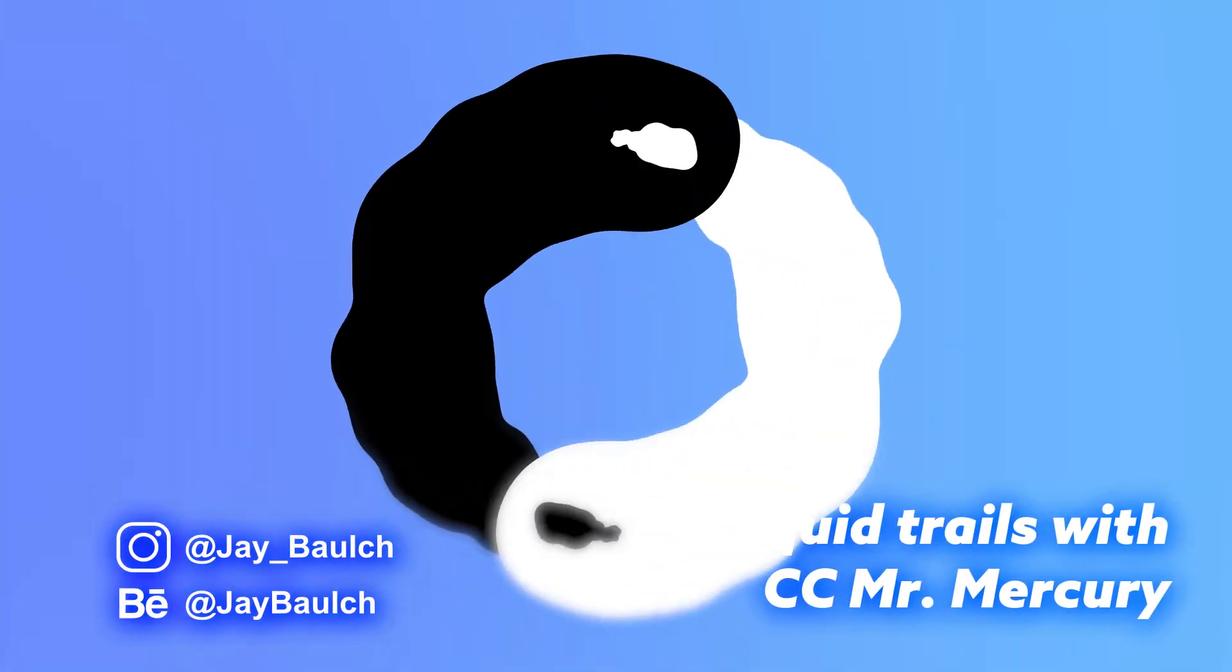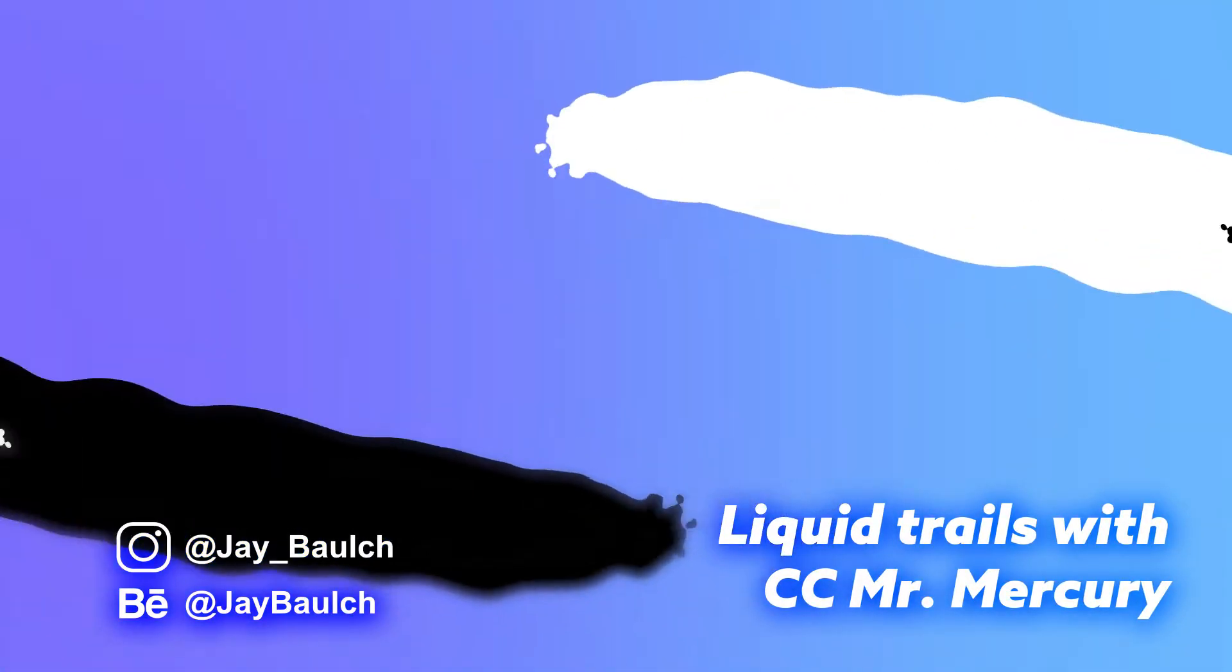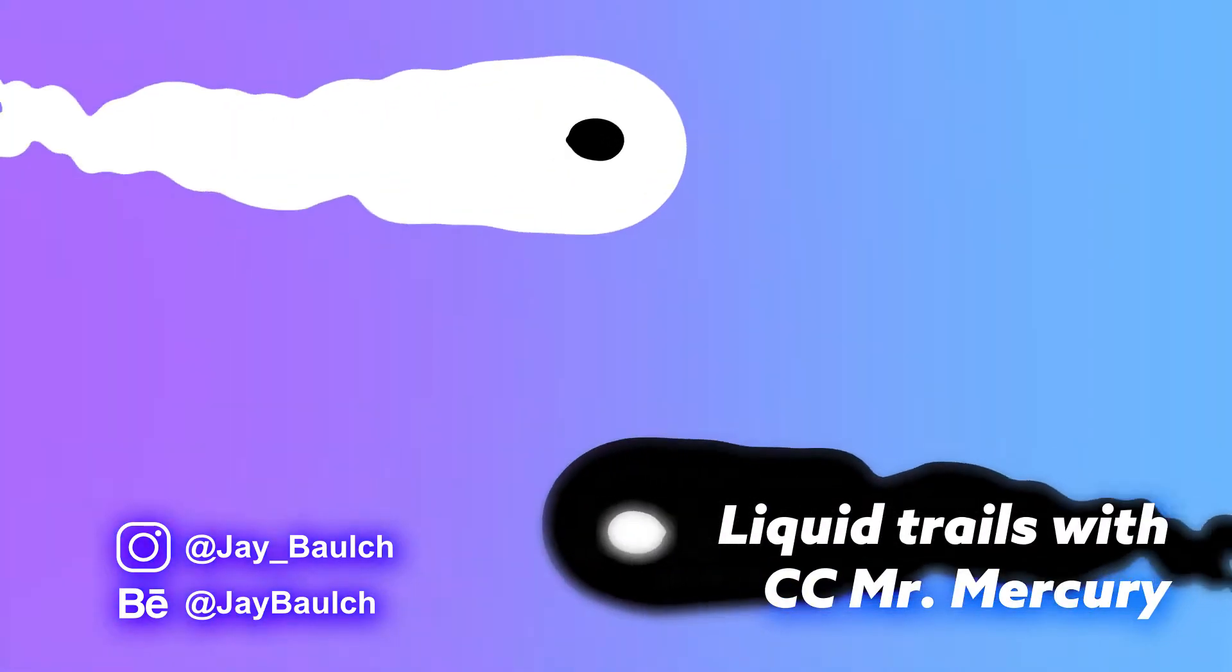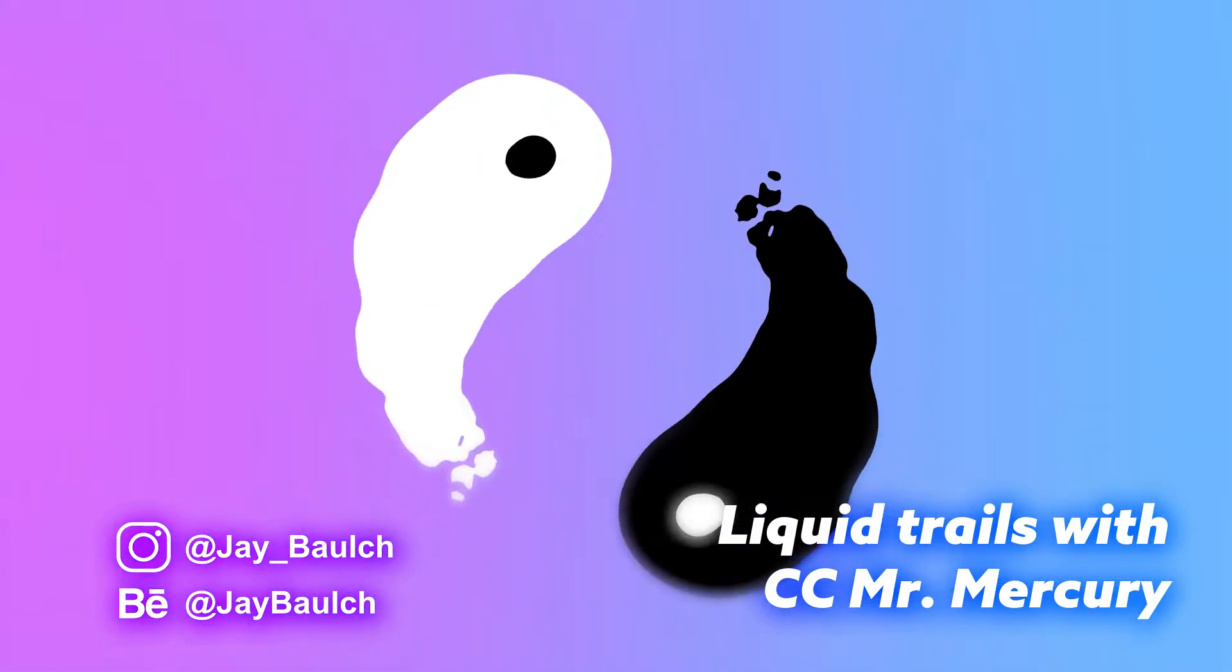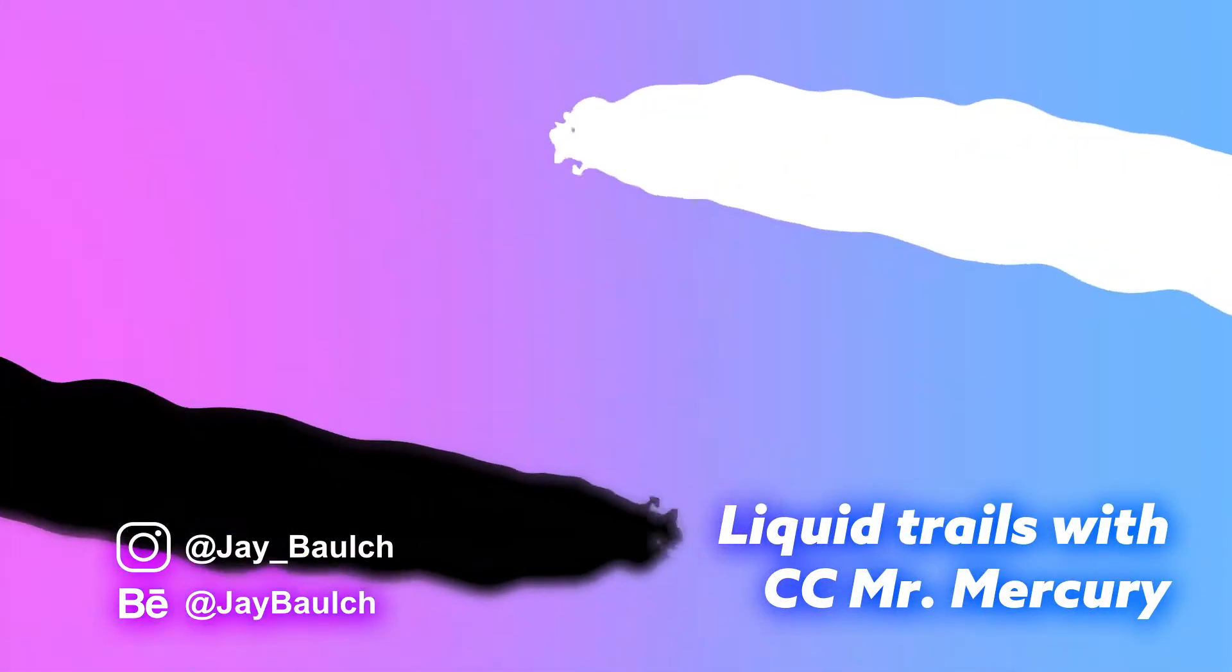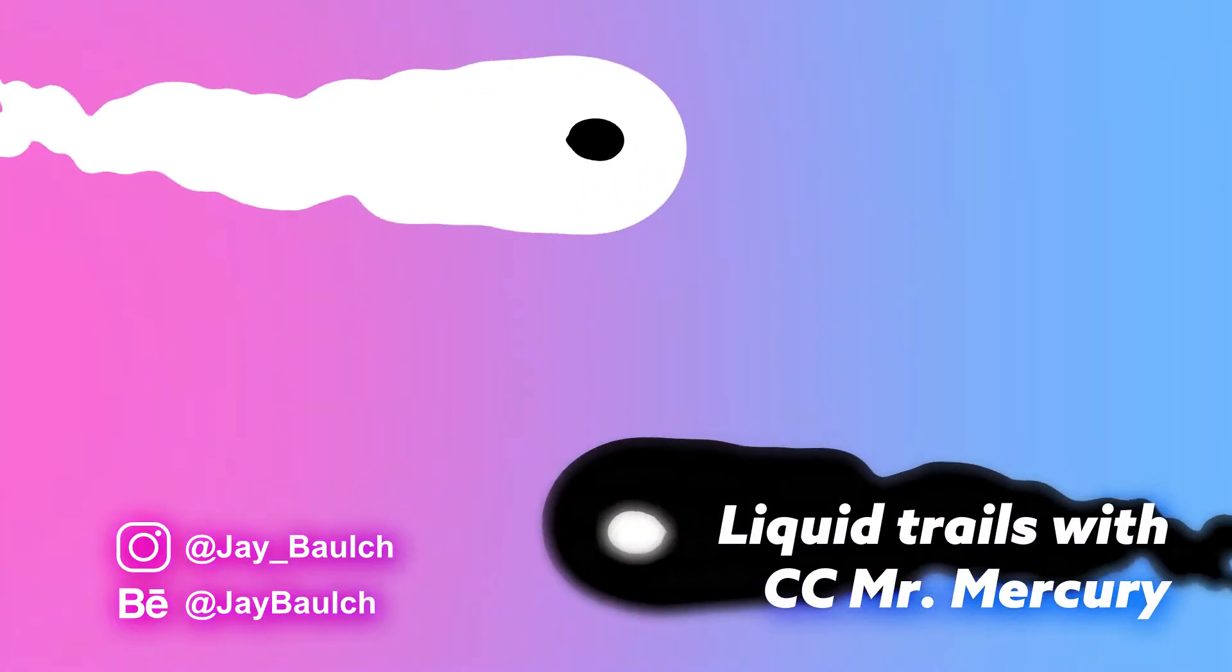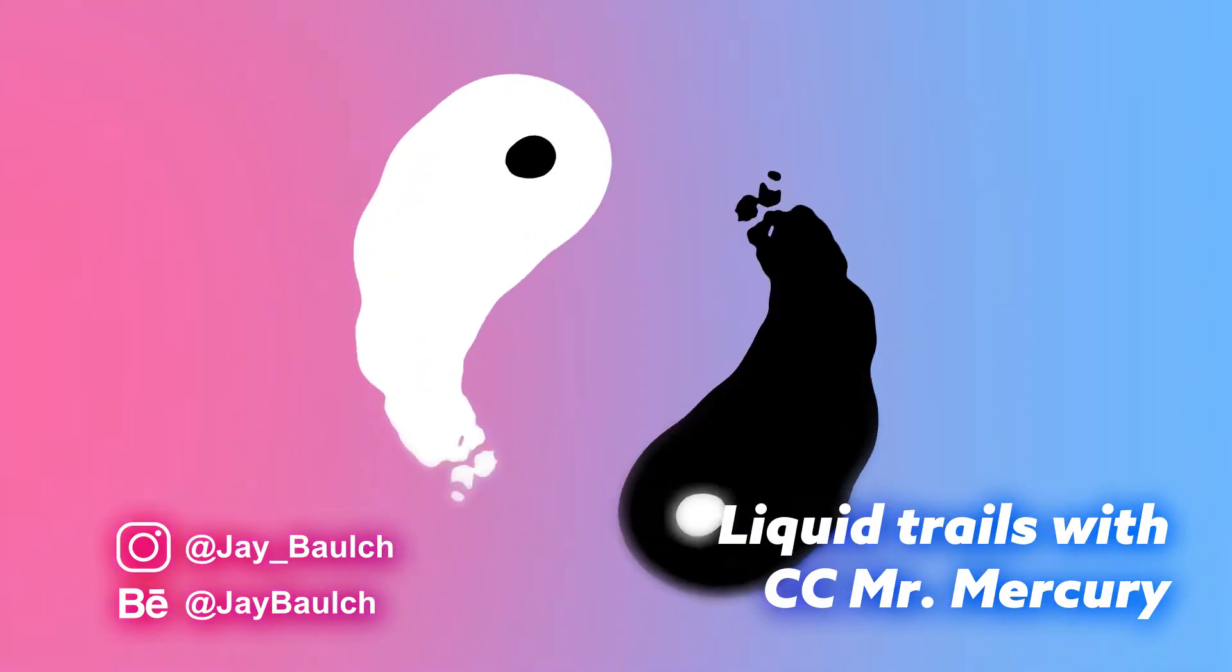Hey guys, Jay here. So there's one effect in After Effects which I hardly ever use. I've always wanted to figure out a use for it and how I could apply it to an animation, and that is CC Mr. Mercury.